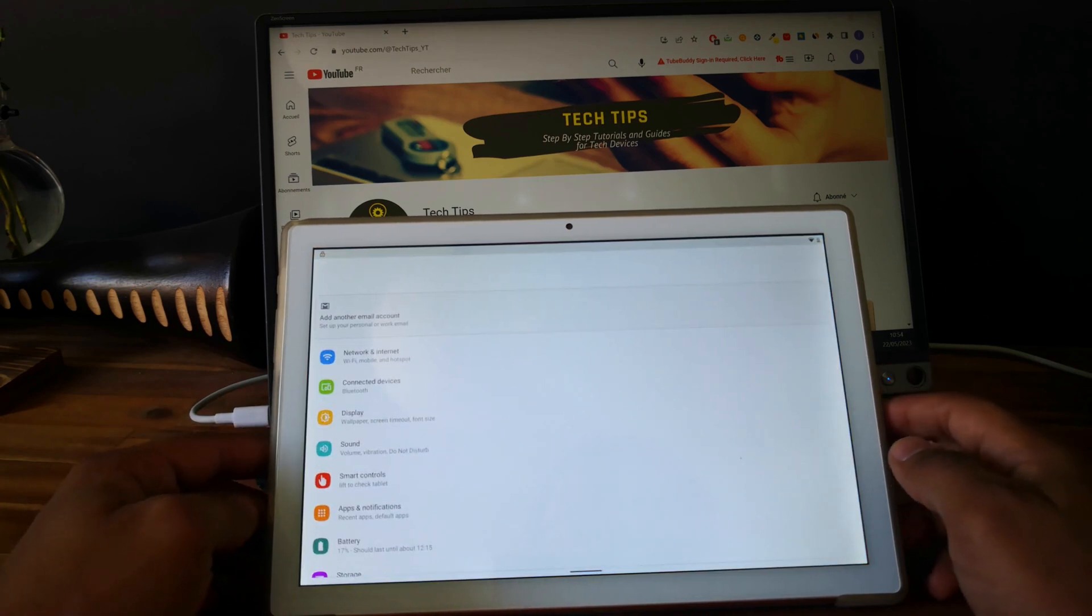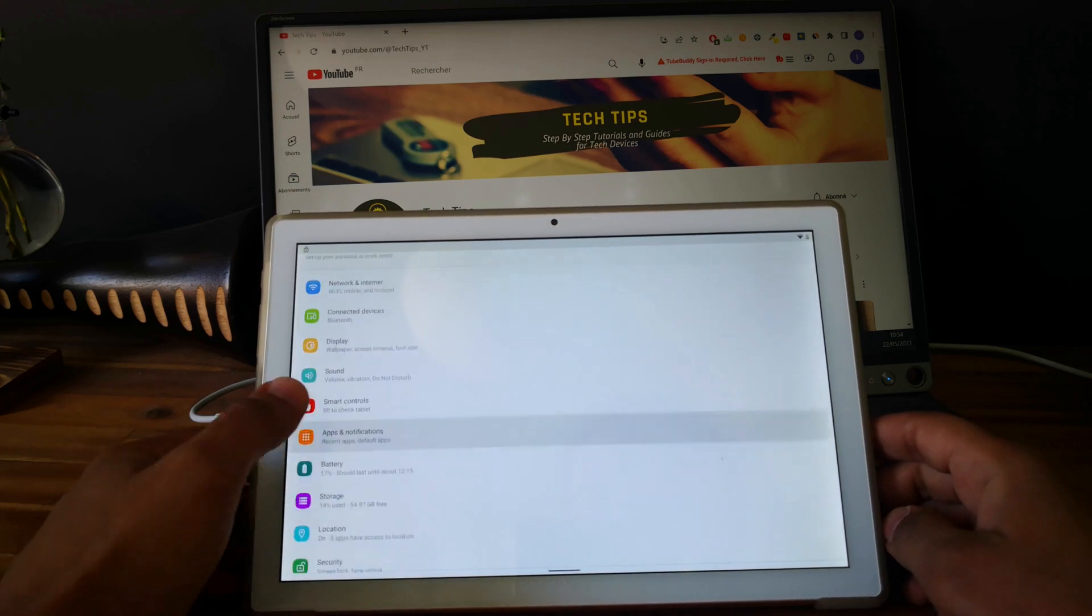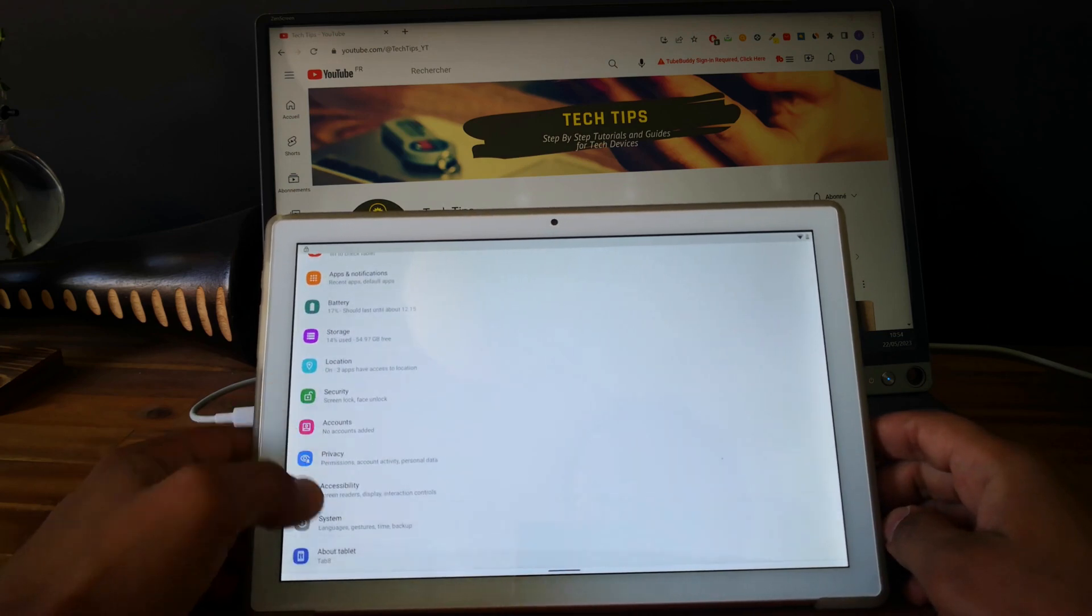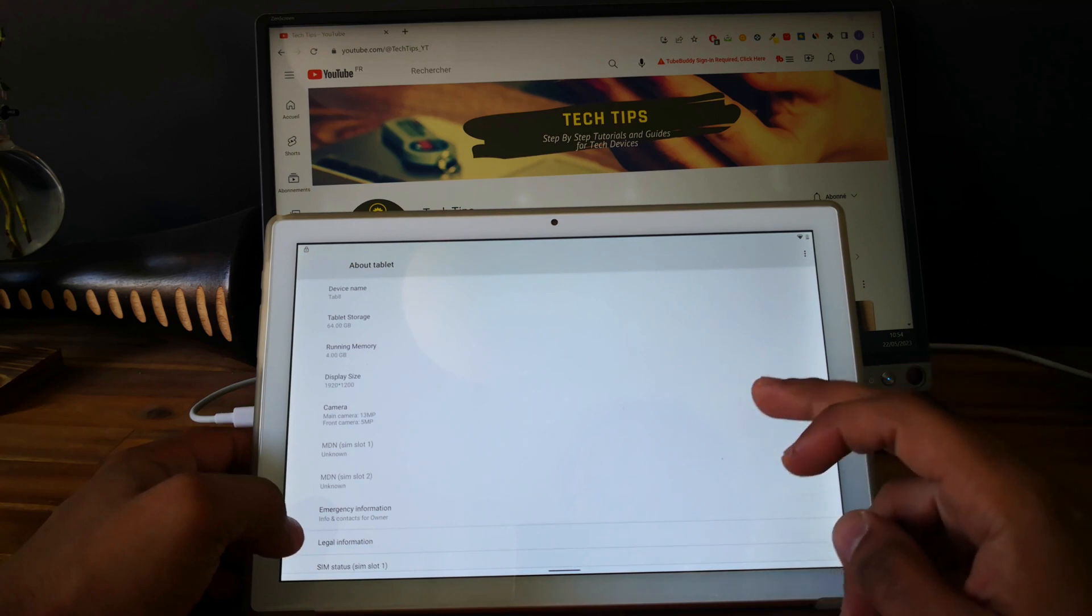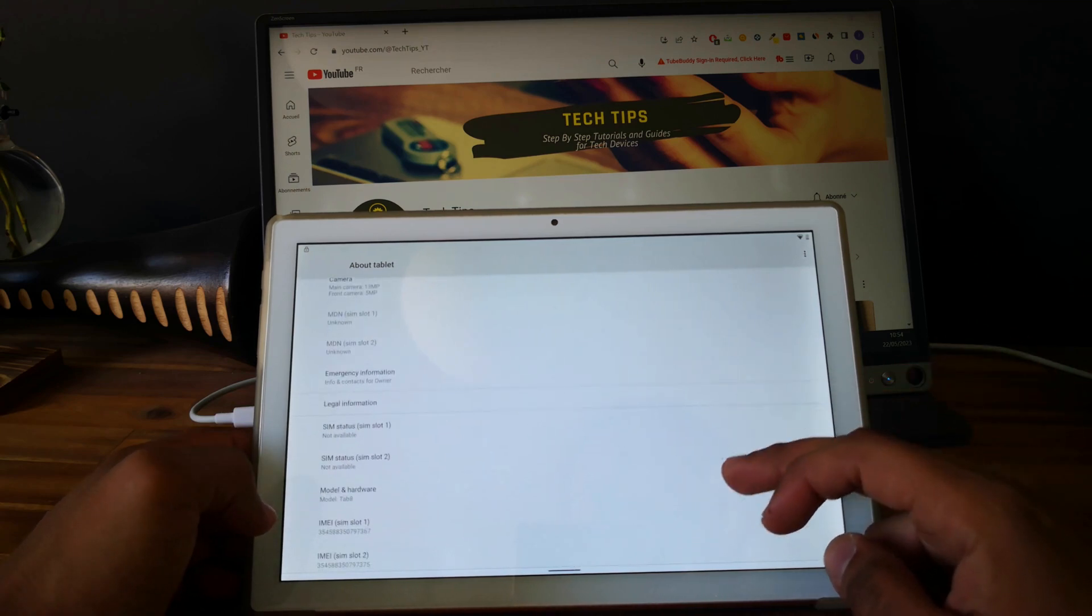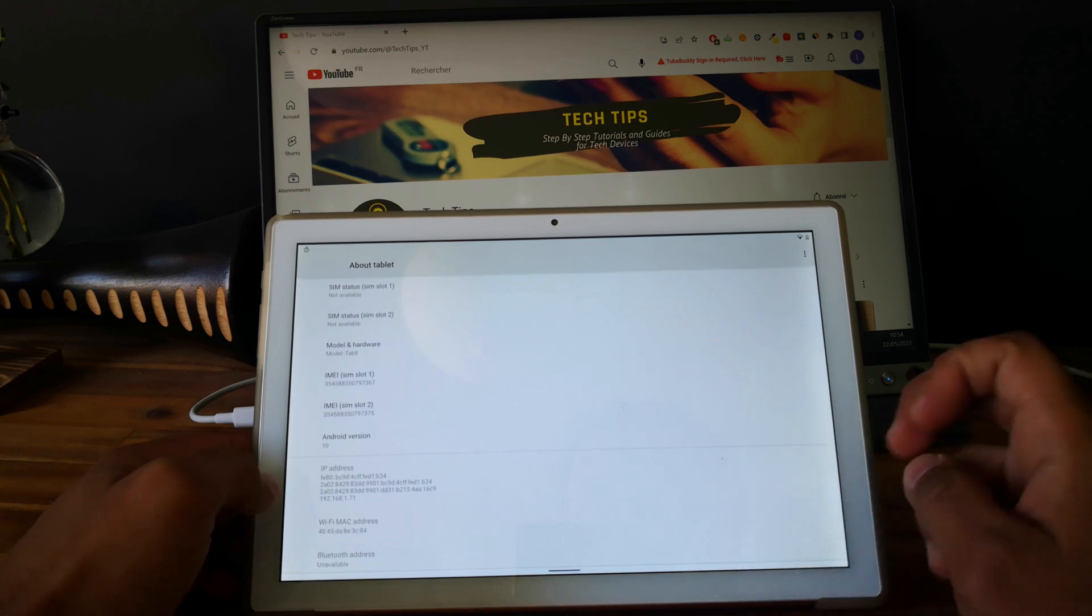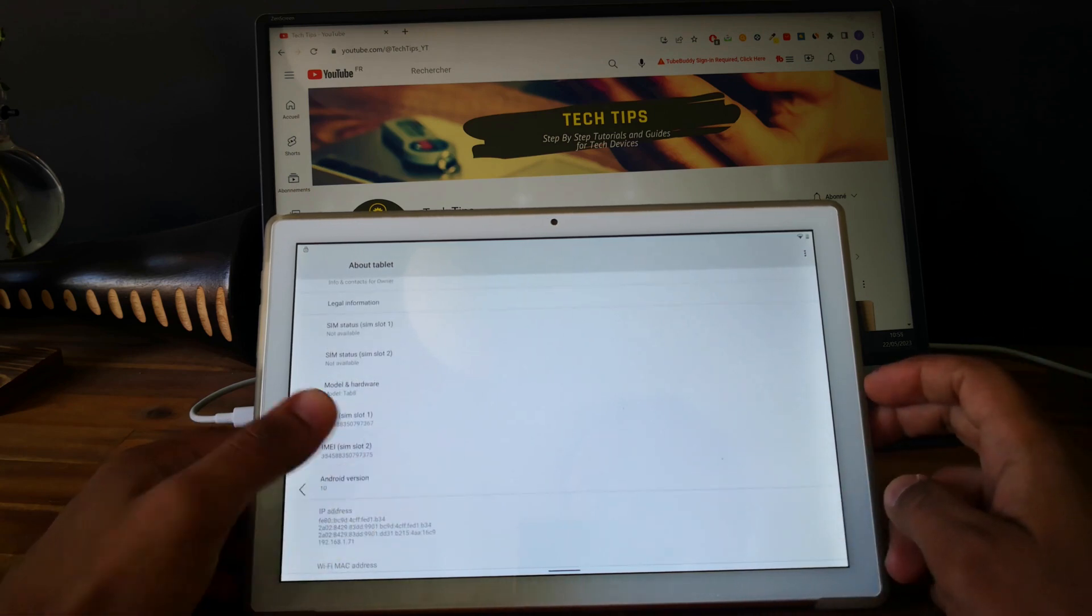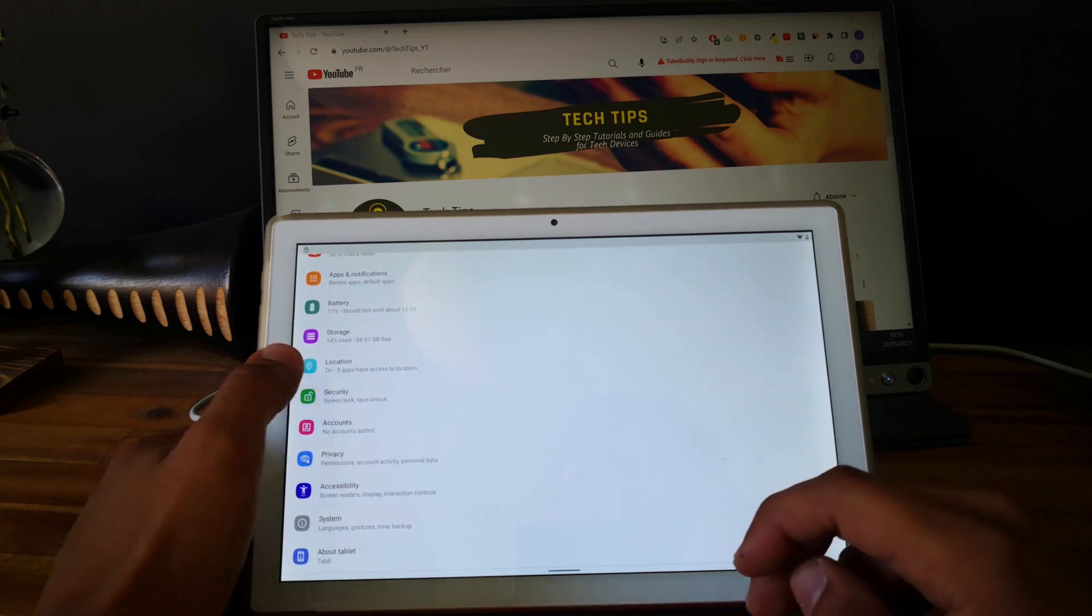So now we are in the settings of the phone. So let's go and let's check the Android version, everything. So it is Android 10. Okay, so go back, go and select security.